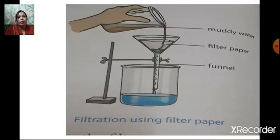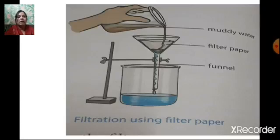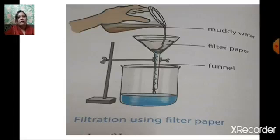This is the process of filtration. Here, filter paper is used to remove the impurities. In the container there is muddy water. A filter paper is placed in the funnel, and the funnel is attached to a container. When you put the muddy water through the filter paper, it separates the mud and gives clear water in the container. Today we discussed three methods of removing insoluble impurities from water: sedimentation, decantation, and filtration.